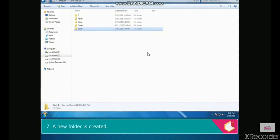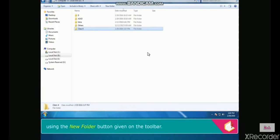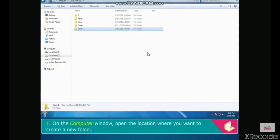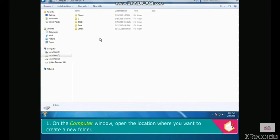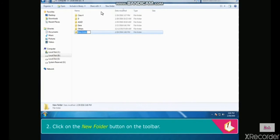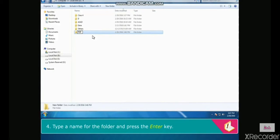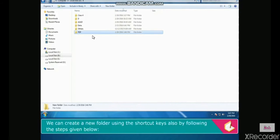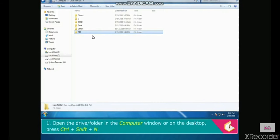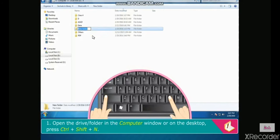A new folder can also be created using the toolbar. Click the New Folder button on the toolbar, then type a name and press Enter. Using shortcut keys: open the drive or folder in the computer window or on the desktop, then press Ctrl plus Shift plus N.